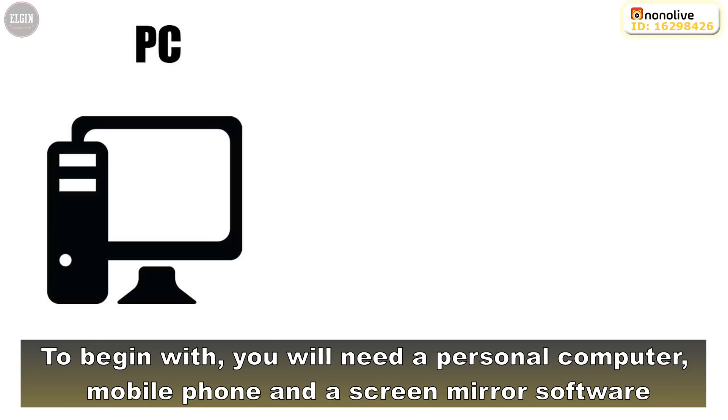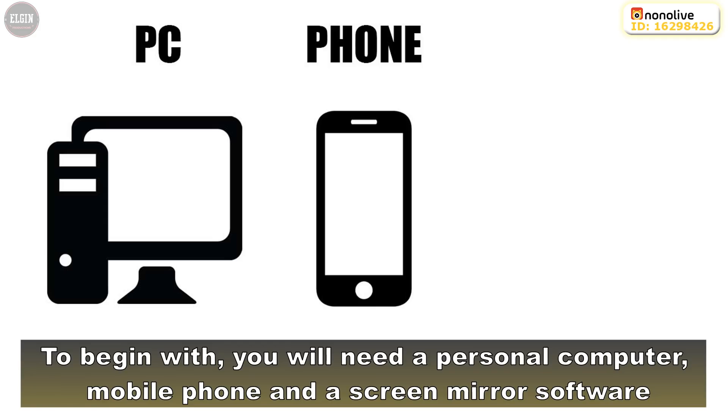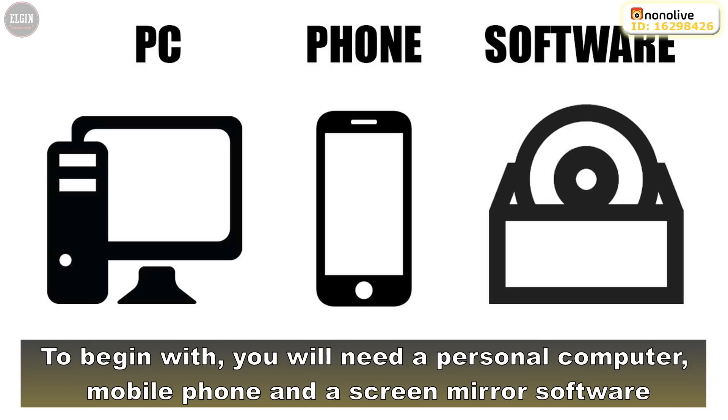To begin with, you will need a personal computer, a PC, mobile phone, and a screen mirror software.